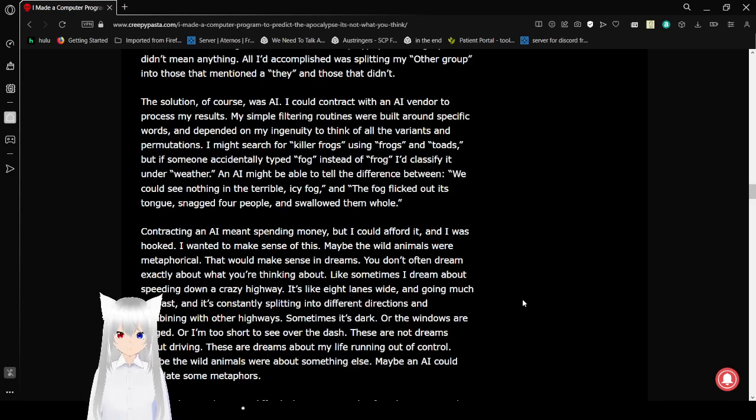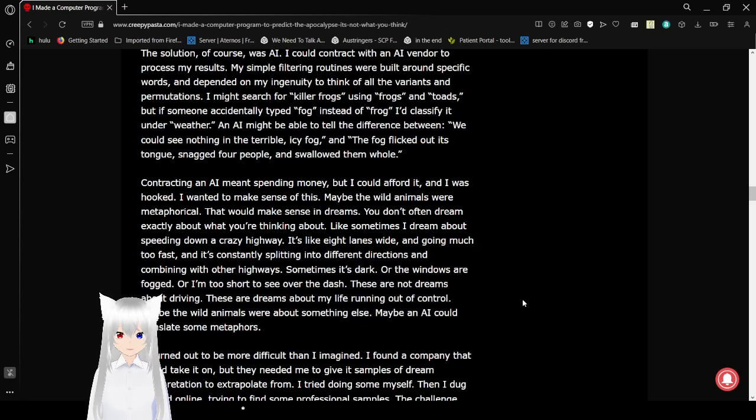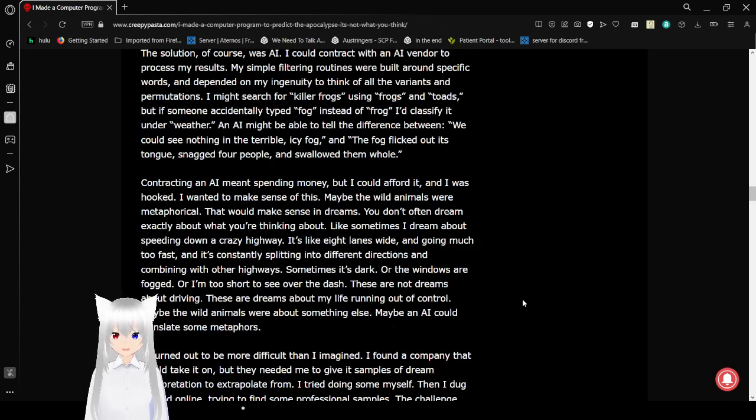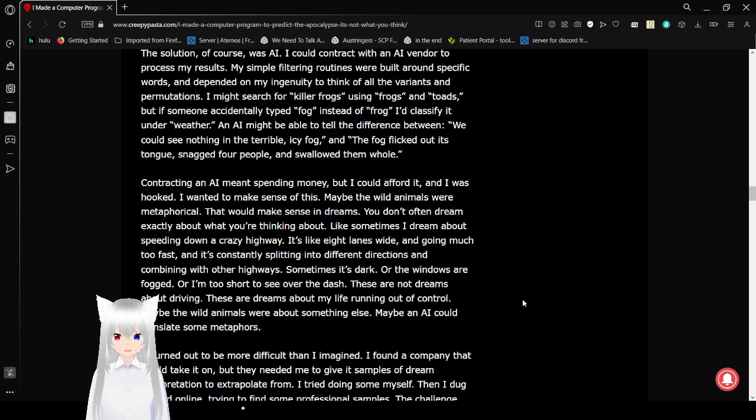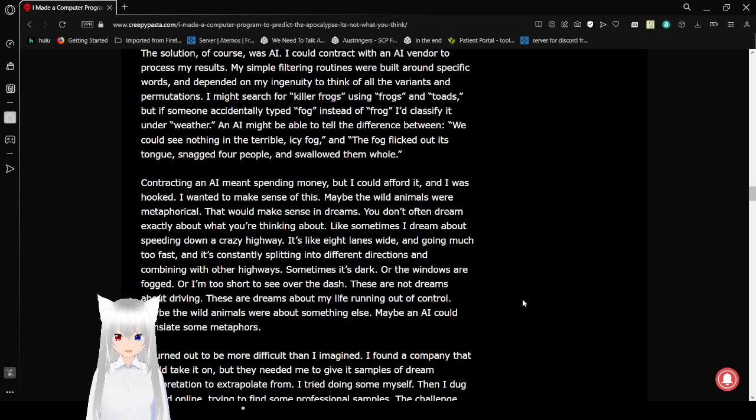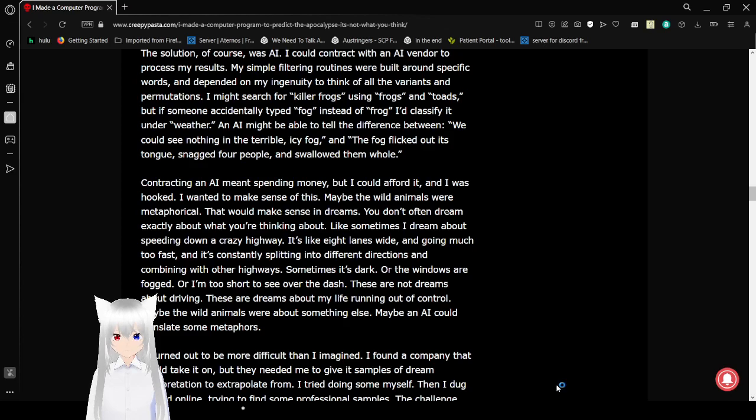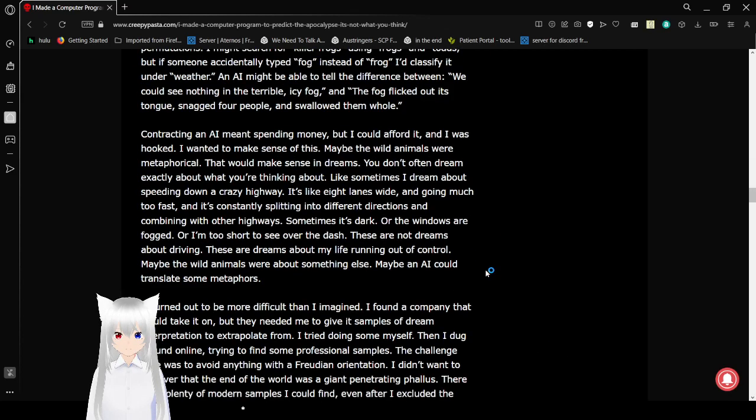I could contract with an AI vendor to process my results. My simple filtering routines were built around specific words, and depending on my ingenuity to think of all the variants and mutations. I might search for killer frogs, using frogs and toads, whereas if I accidentally typed fog instead of frog, I'd classify it under weather, and I might be able to tell the difference between we could see them in the terrible icy fog, and the frog licked out its tongue, snagged four people, and swallowed them whole.